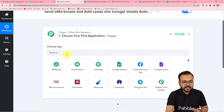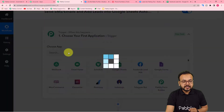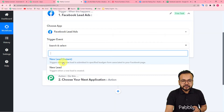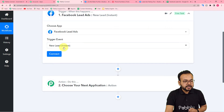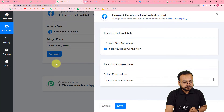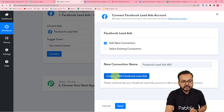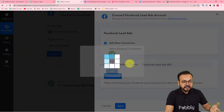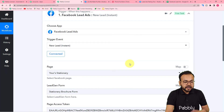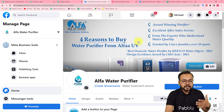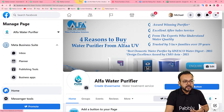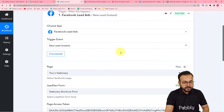First, set up the trigger. Select Facebook Lead Ads as the trigger application and select New Lead as the trigger event. Then click Connect, select Add New Connection, and click Connect with Facebook Lead Ads. We get connected automatically because I'm already logged into Facebook. If you are not logged in, it will bring you to the login window where you can sign in and get connected.